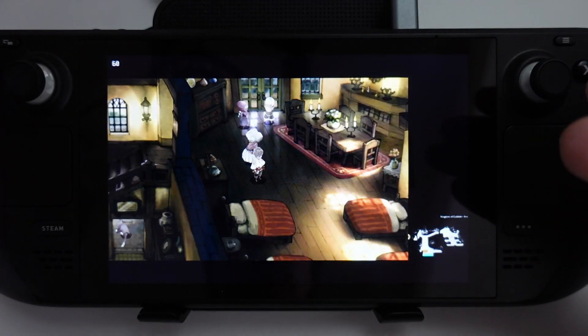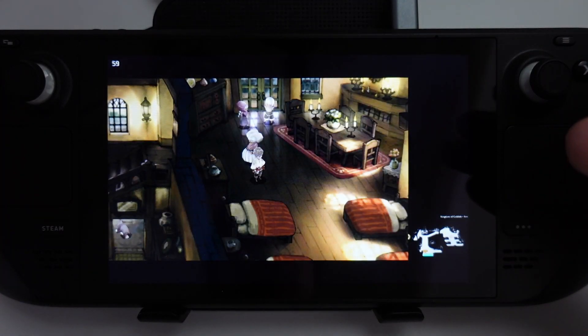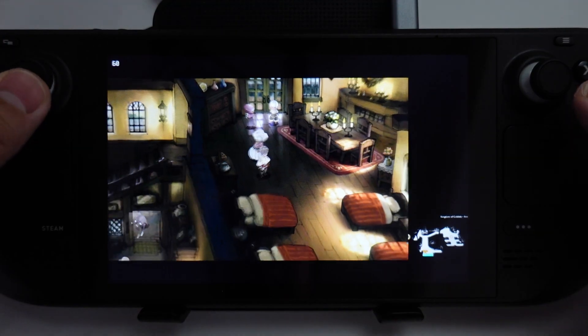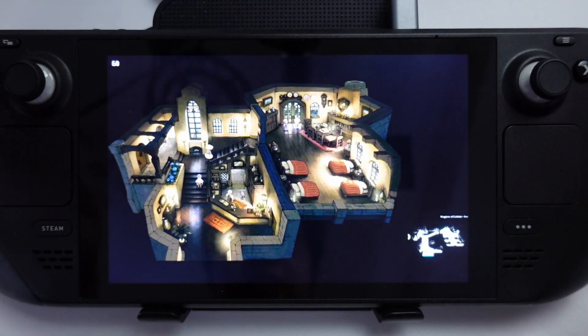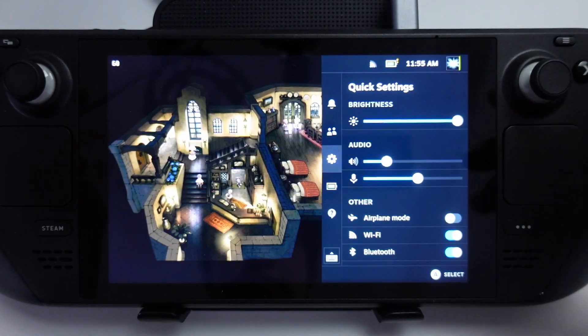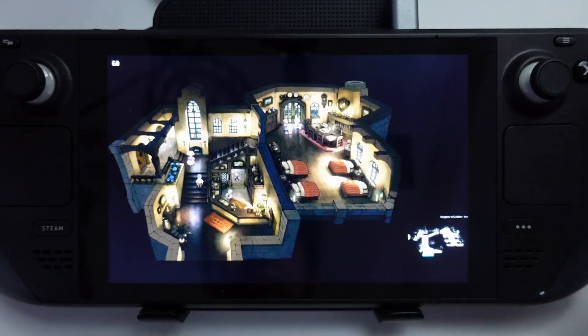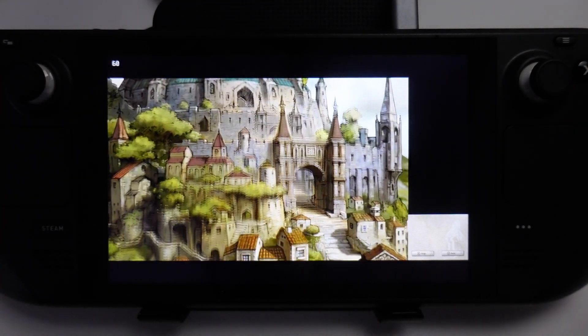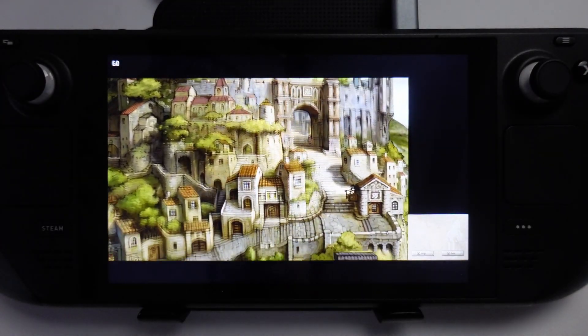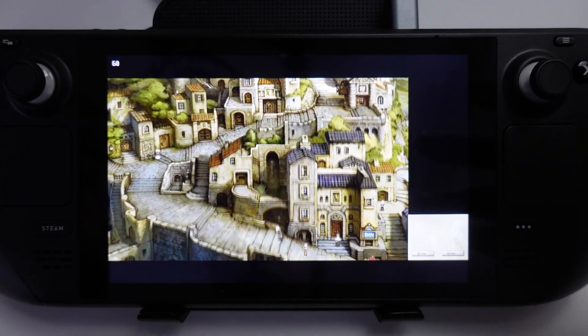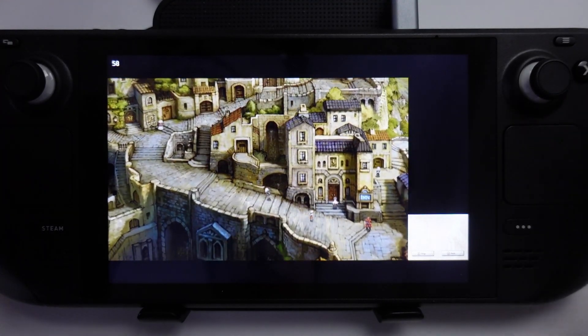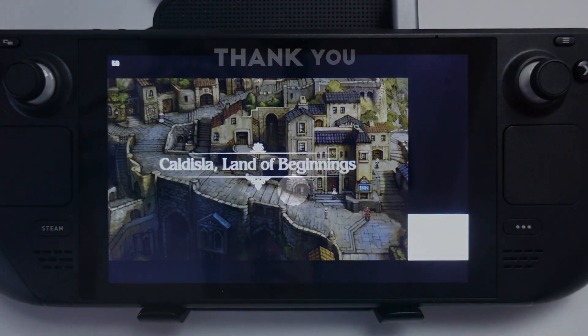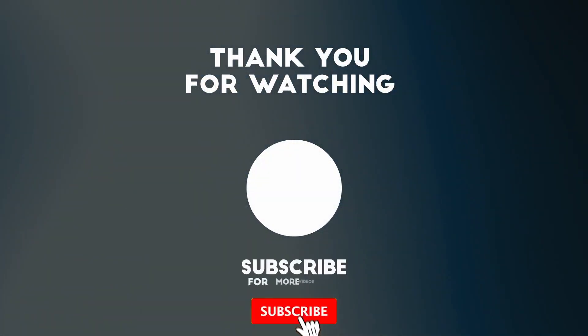This is how I got Bravely Default running on the Steam Deck using the Citra emulator. It's got a decent frame rate and it's also running under the Steam overlays, so that's all working correctly. I hope you found the video useful. I've got lots of other Steam Deck tutorials on my YouTube channel, so please check it out. If you like the video, please like, please subscribe, and I'll see you in the next video.